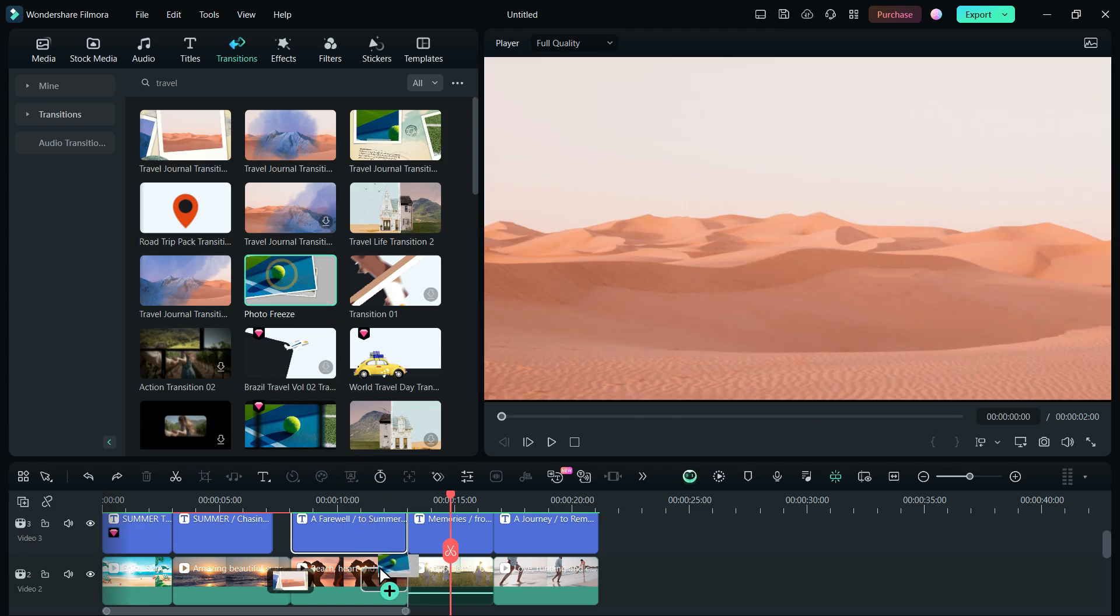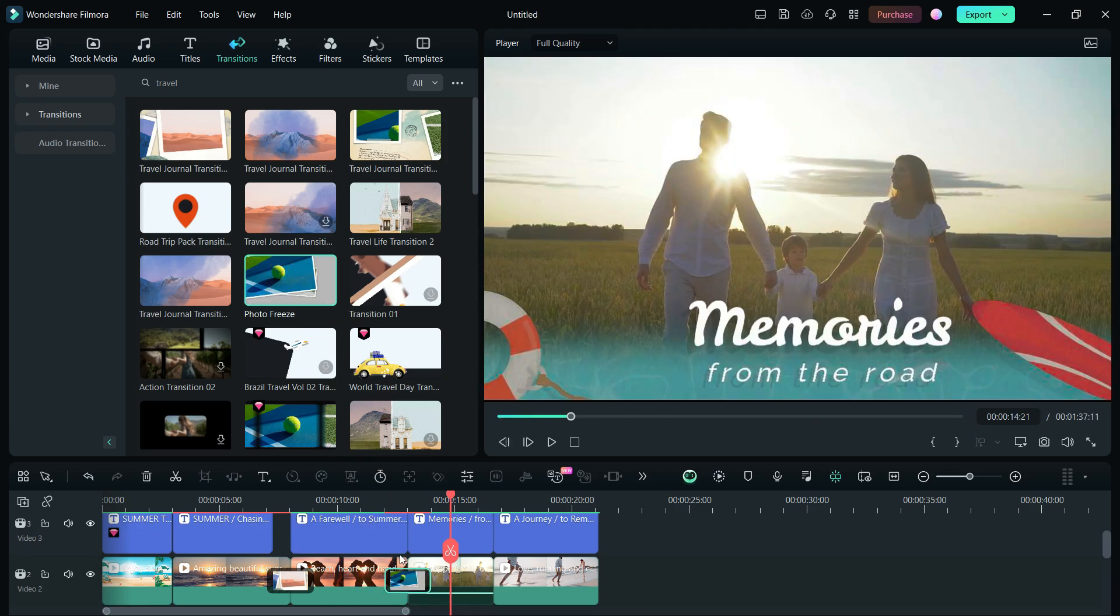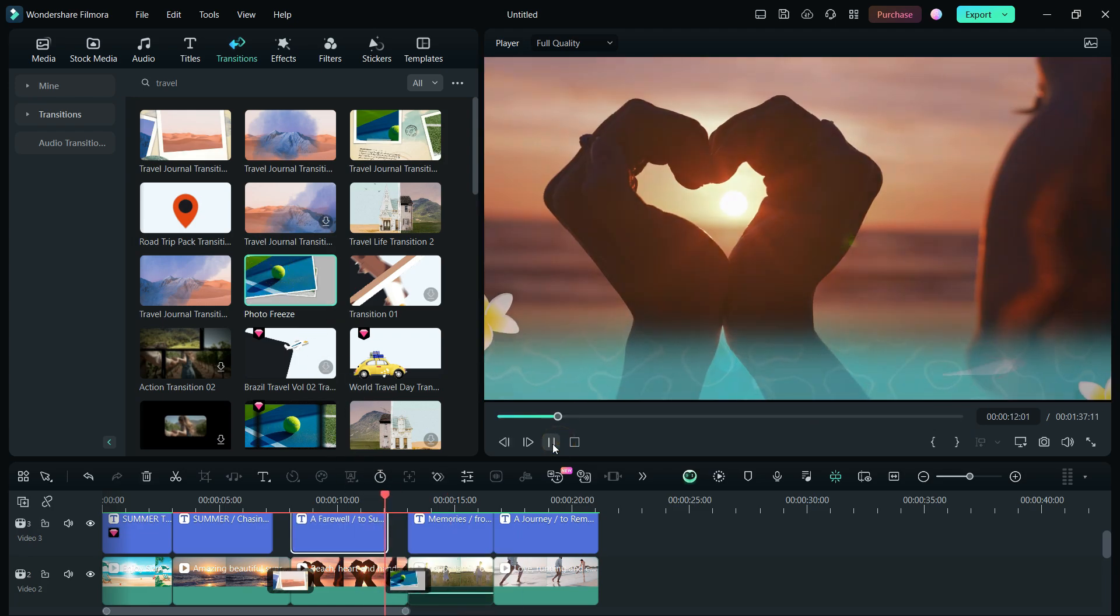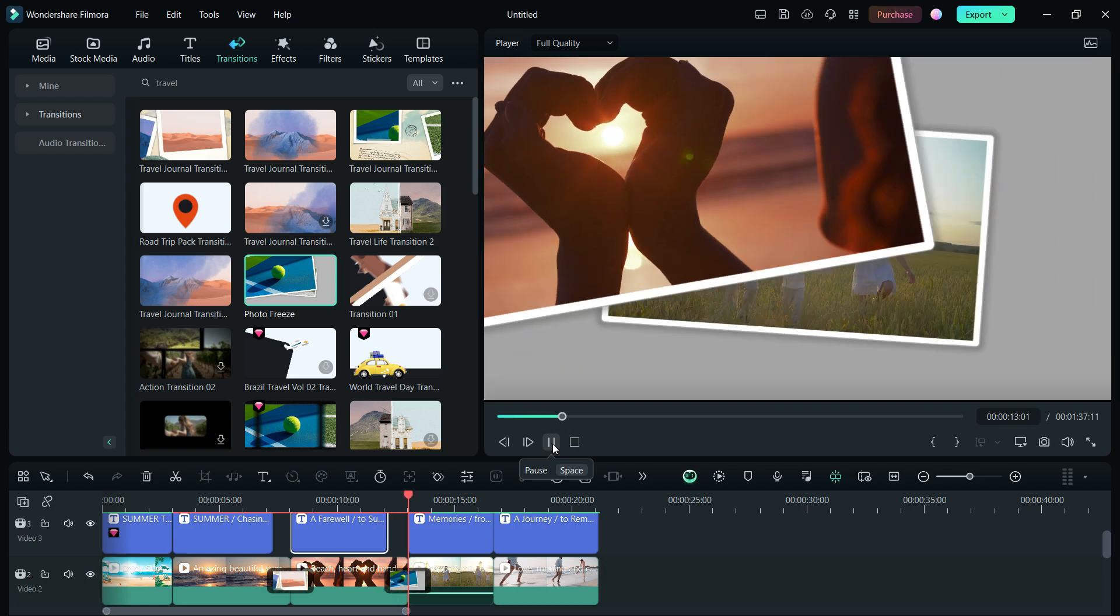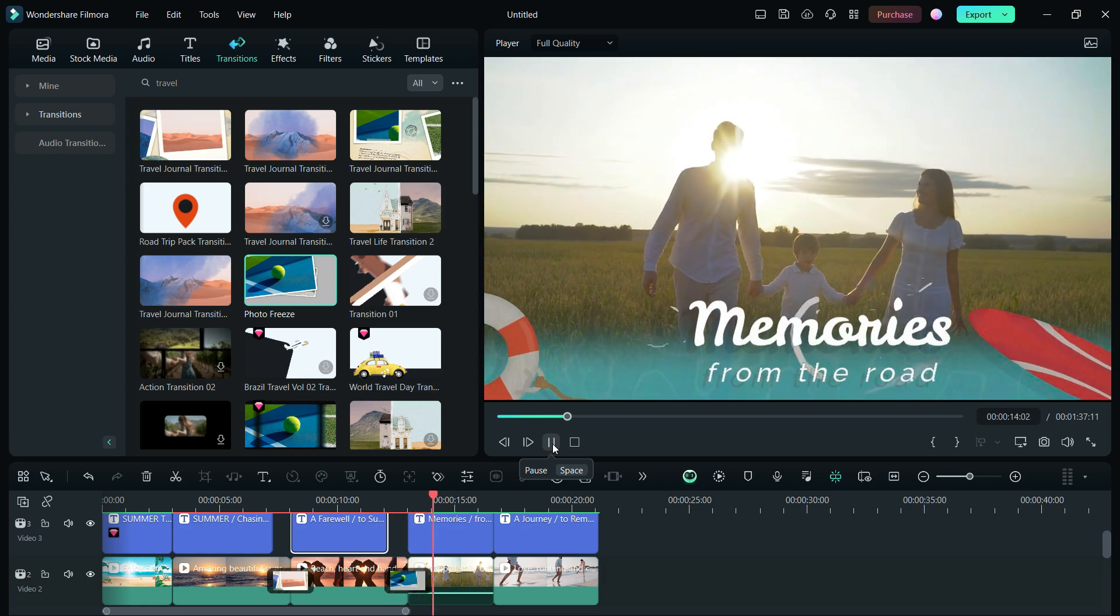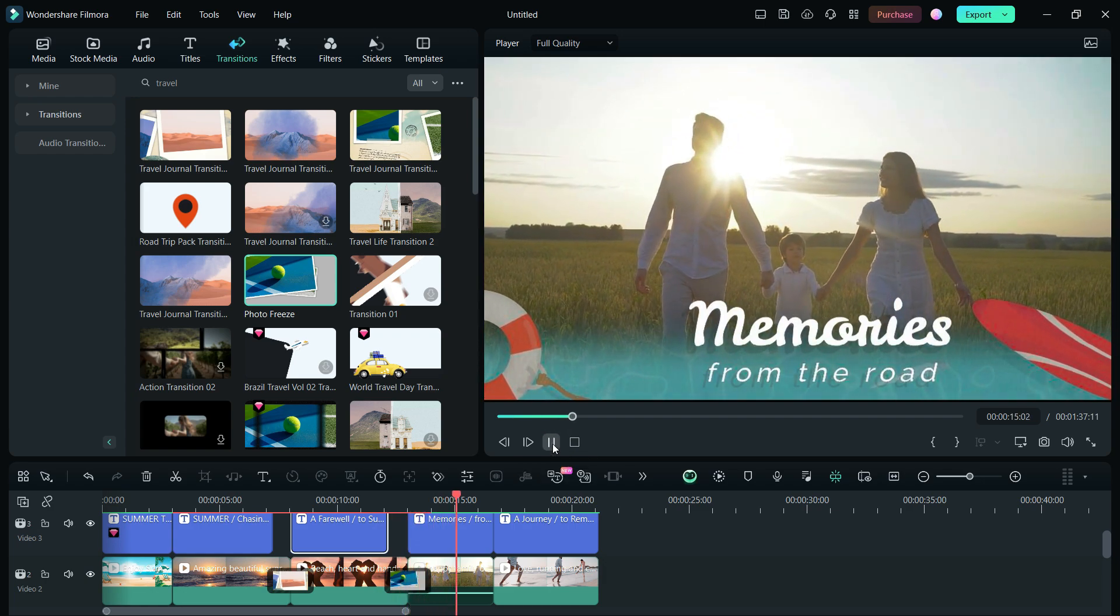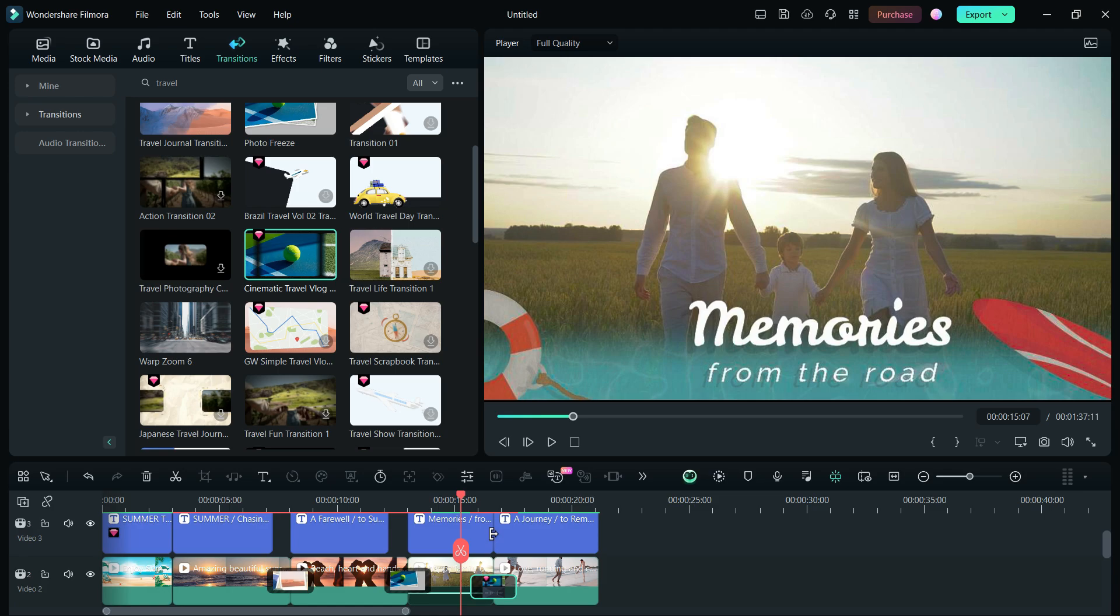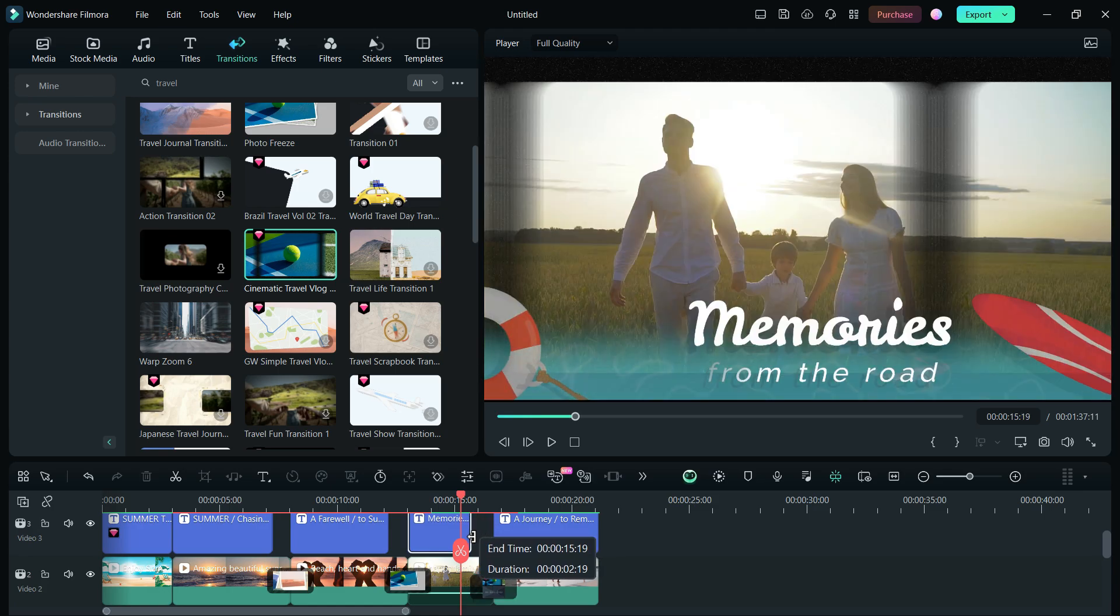For the following transition, we have another similar travel theme transition, Photo Freeze, and Cinematic Travel Vlog Transition 01.